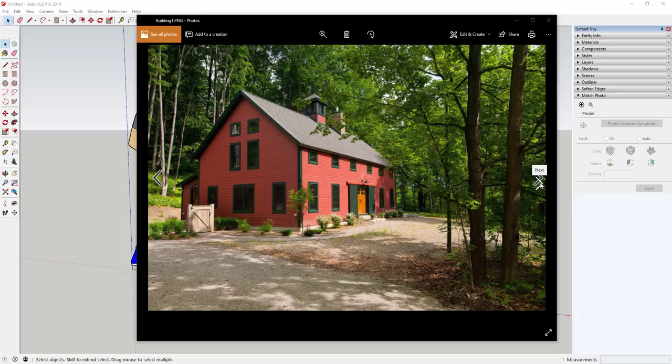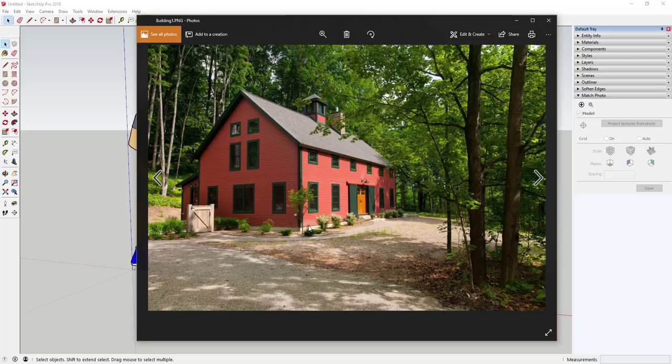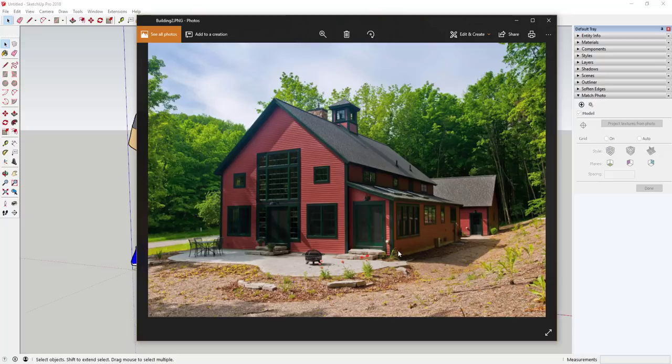I wanted to pick a barn that was simple to model with a simple shape, but that also had good images from several different angles. When working in photo match, you want very clear perspective lines going to clear vanishing points. One axis runs along this side of the building to a vanishing point, and the other axis runs the other way. You don't want a straight-on building — you want distinct perspective lines.